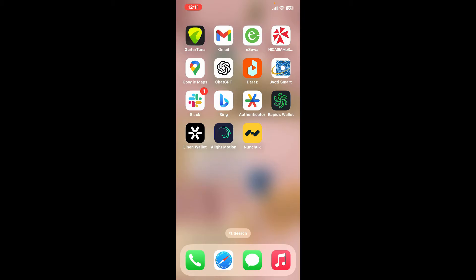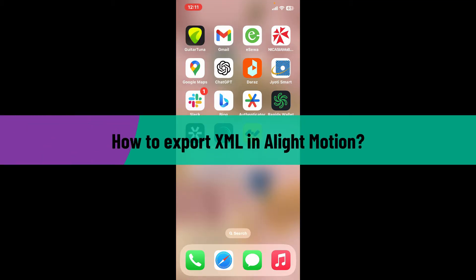Hi everyone, welcome back to another video from Editing Basics. In this tutorial episode, we will be learning how to export XML in Alight Motion.